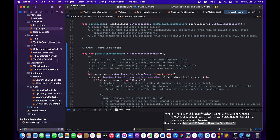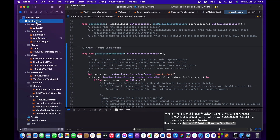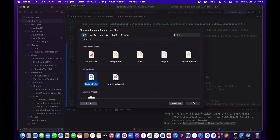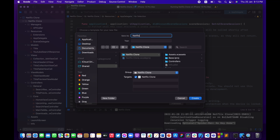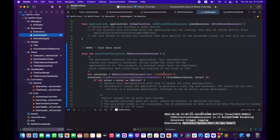Now let me configure Core Data further. In the root directory, right-click > New File, scroll down to the Core Data section, and choose Data Model. I'll name it 'NetflixCloneModel'. Then go back to AppDelegate and make sure the persistent container name matches — 'NetflixCloneModel' — it's case sensitive.